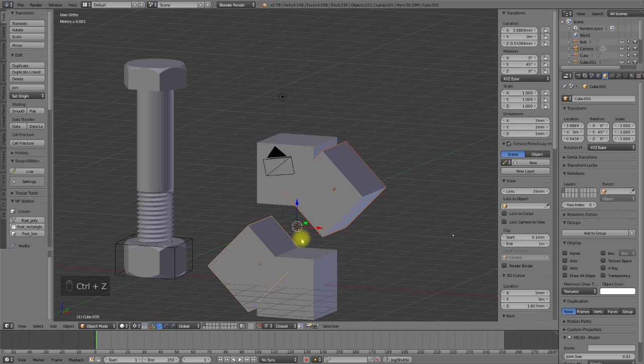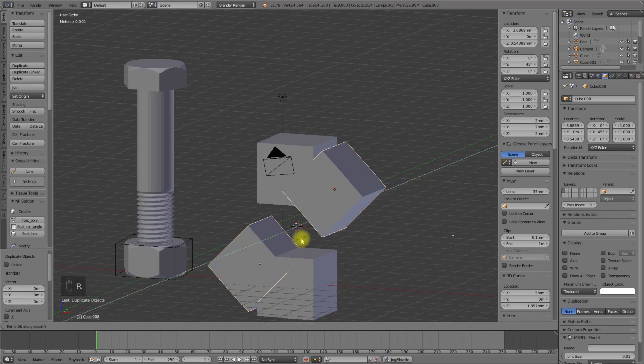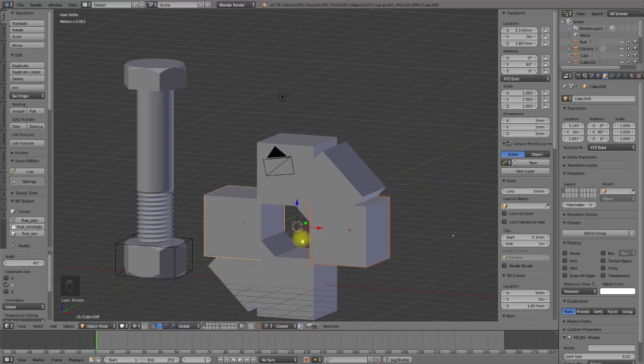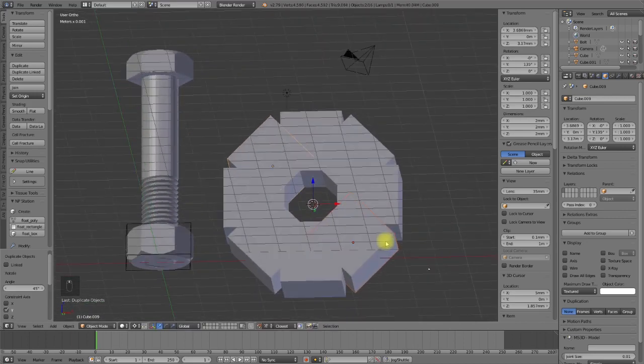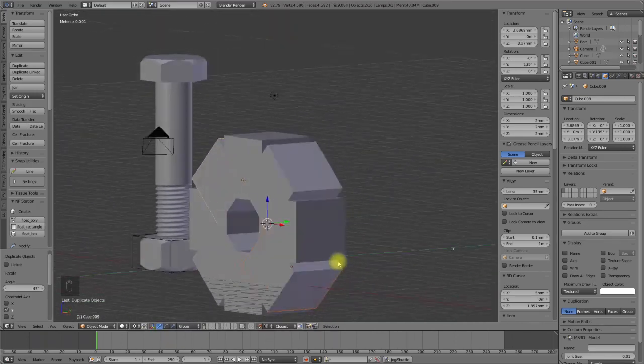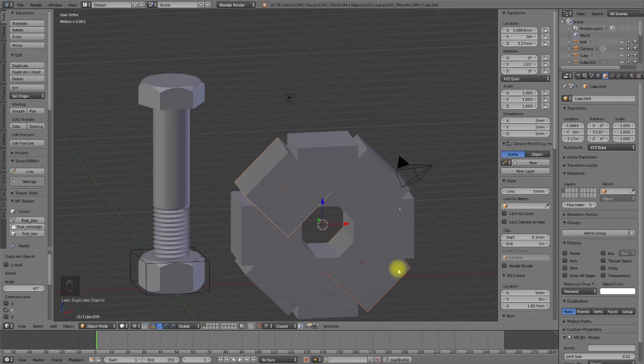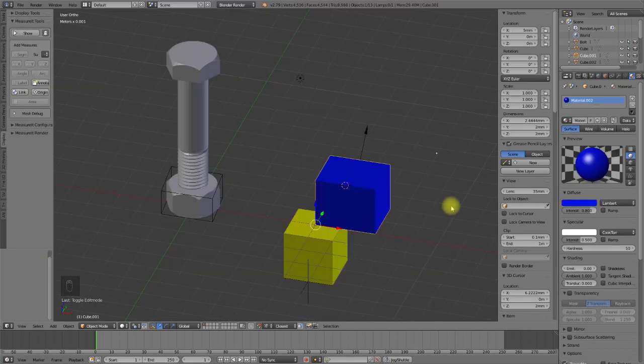Duplicate, rotate around the Y-axis 45 degrees — we can use this to create other objects. Working with the cursor can sometimes be a little bit painful and a very time-consuming task.